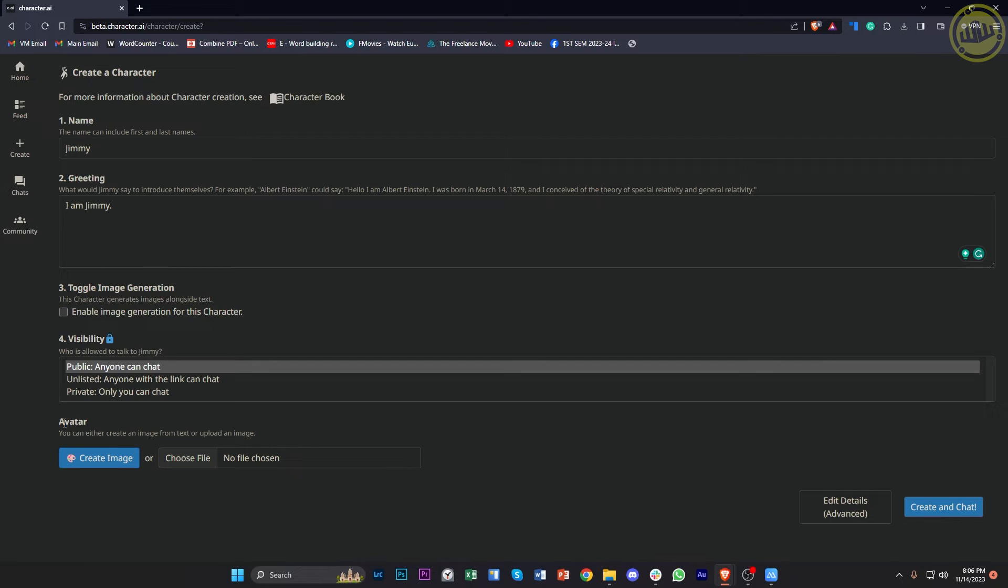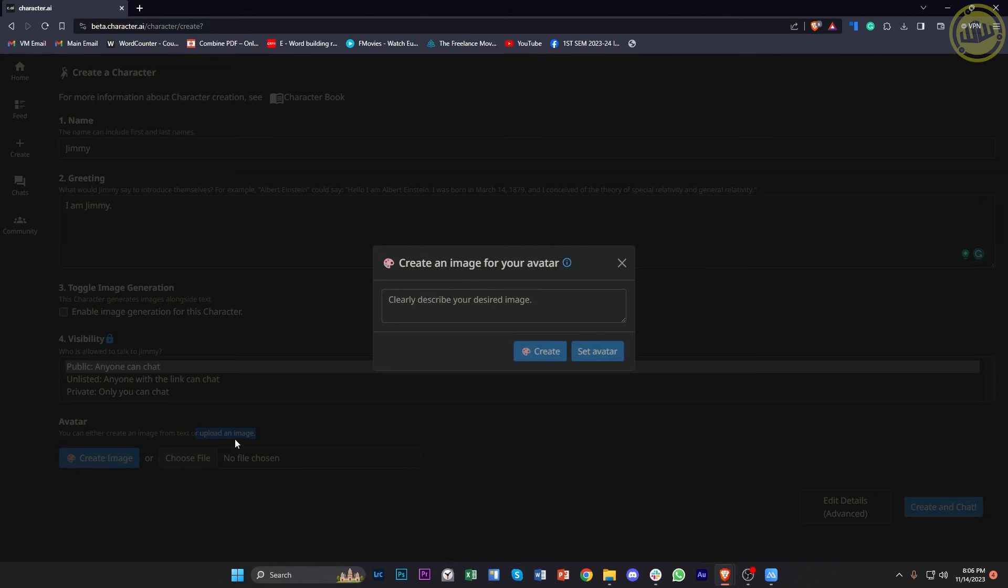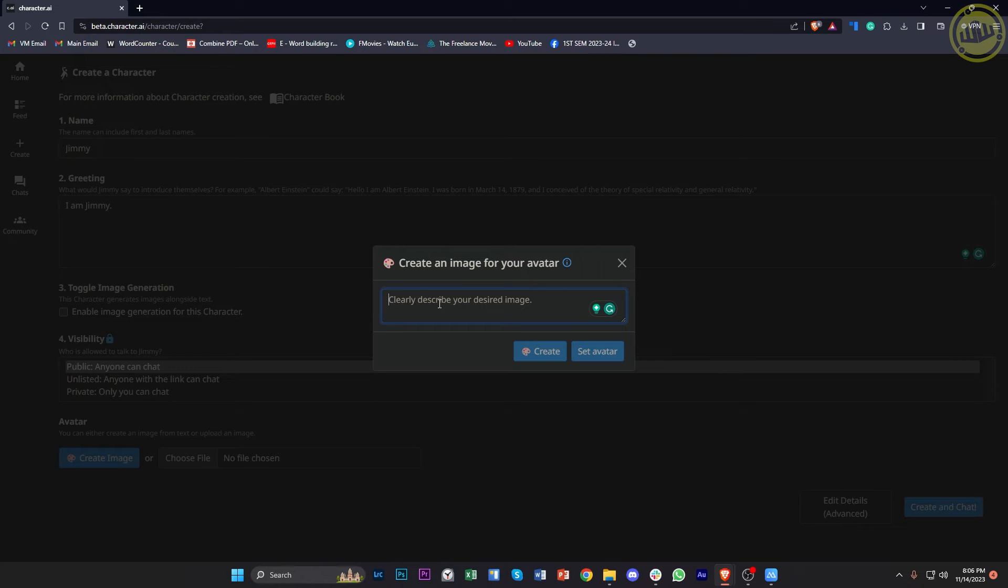And then over here onto the avatar option, you can create an image from your text or upload an image that you'd like to use. In this case, I'm gonna tap on Create Image. And we could easily describe your desired image, just like you would use with any other image prompt, like with Leonardo AI and stuff like that.